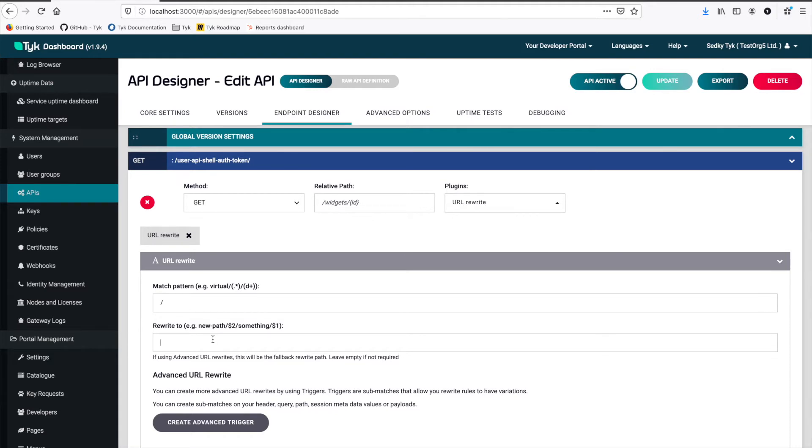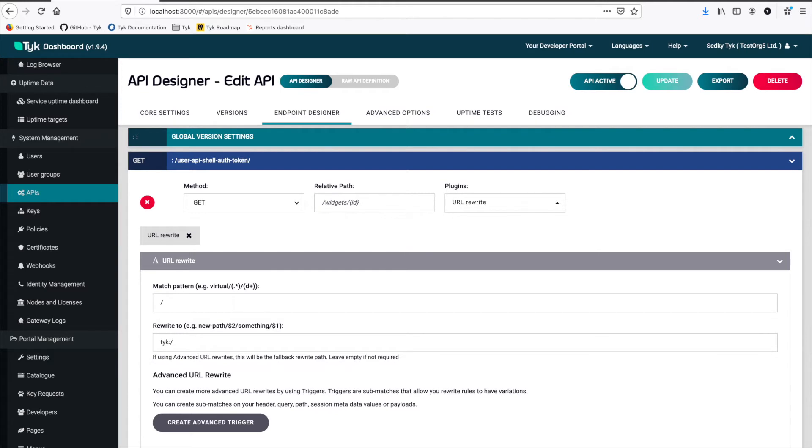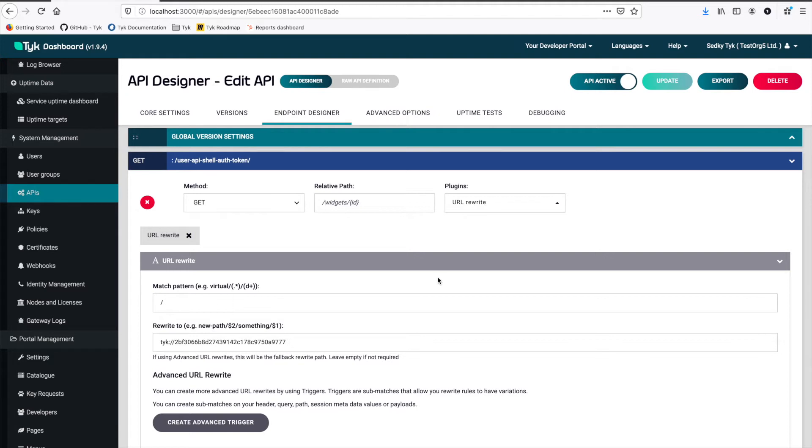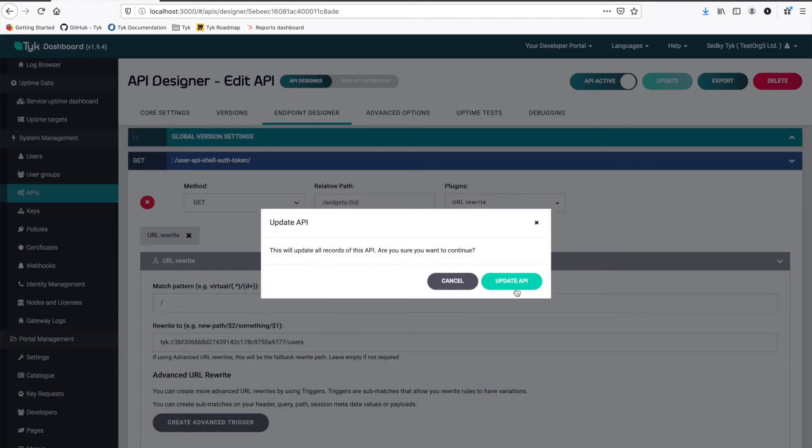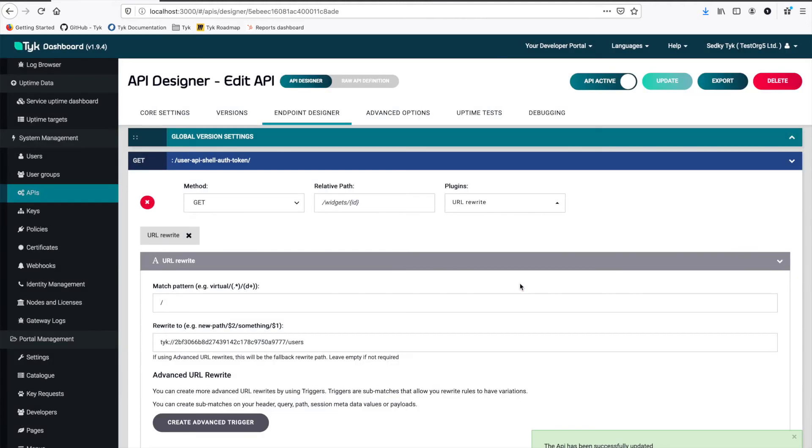So instead of using an HTTP protocol and accessing our API externally, we have to use the Tyke protocol. Now using the Tyke protocol, Tyke will actually know to expect an API ID here. We can paste that. And now it knows that when it's time to reverse proxy, it will send traffic to another API that's being protected in Tyke. And that's it. Now we just want to send traffic to the user's endpoint on that API. And then we can update.